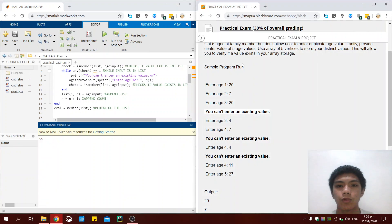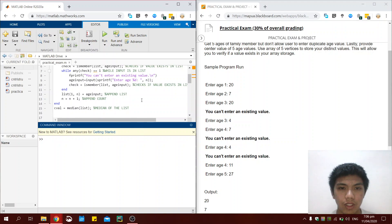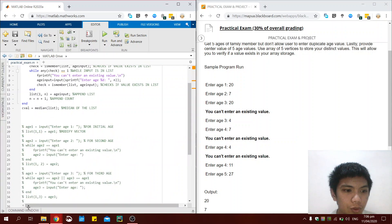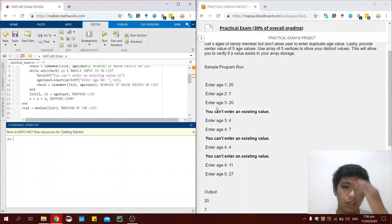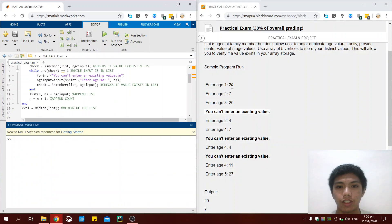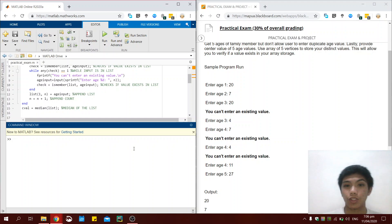So this is the sample program run, and just to show you that my program works, we will be entering the same inputs here, and it should also have the same outputs. See if it works.